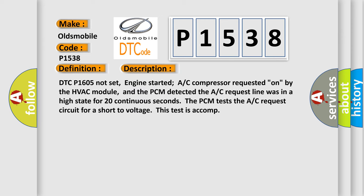And now this is a short description of this DTC code. DTC P1605 not set, engine started, AC compressor requested on by the HVAC module, and the PCM detected the AC request line was in a high state for 20 continuous seconds. The PCM tests the AC request circuit for a short to voltage.